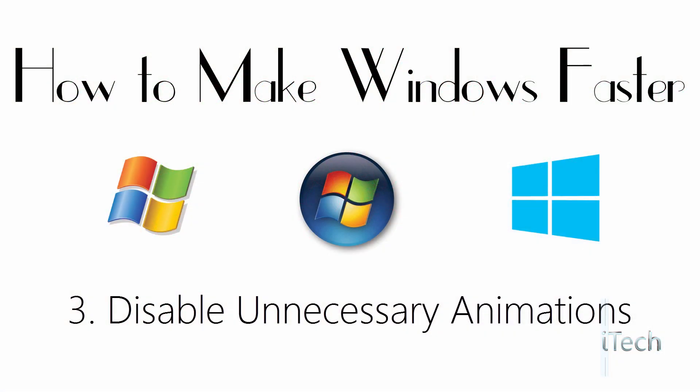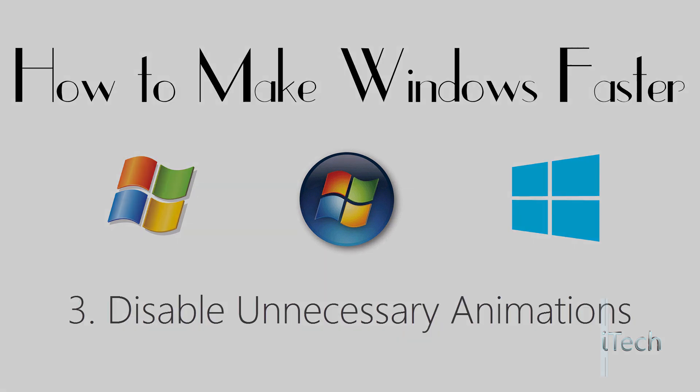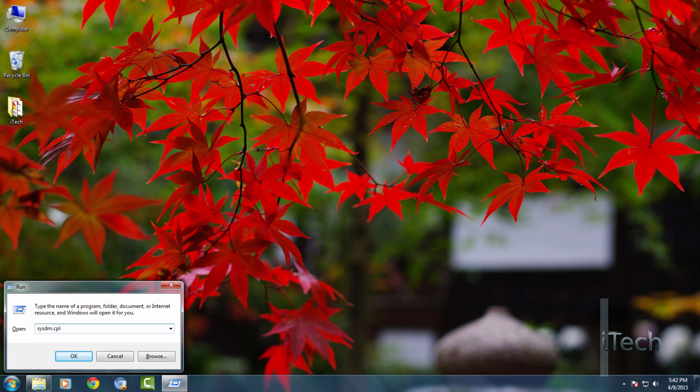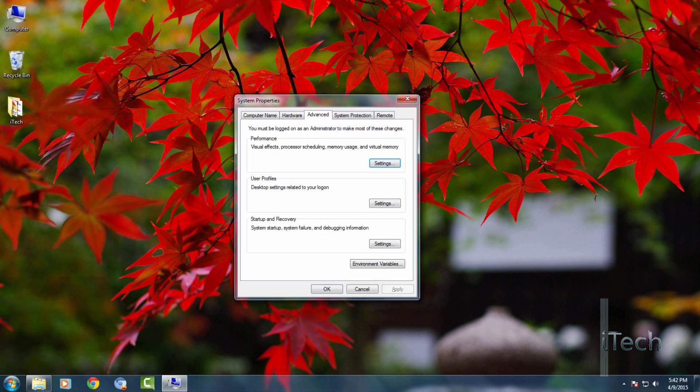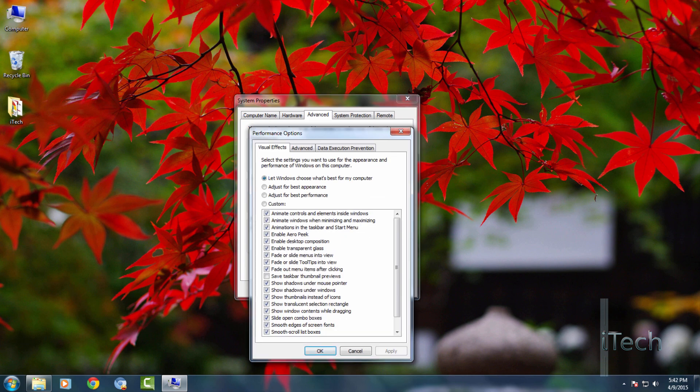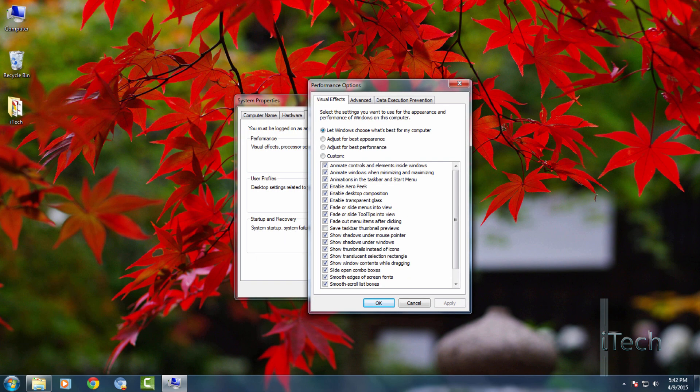The third trick is to disable unnecessary animations. Hit Windows plus R key again to open the run dialog box. Type sysdm.cpl. It will open the system properties window. Now click on the setting option in the performance section. It will open another window.